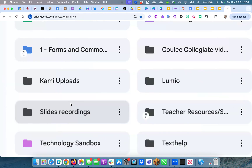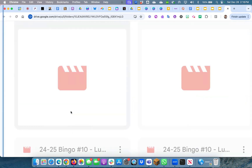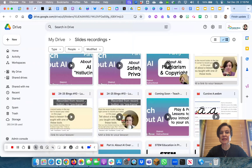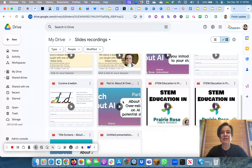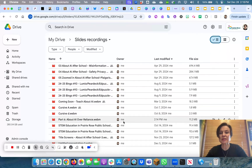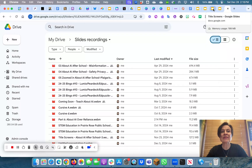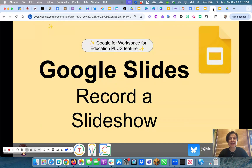Now we've popped over to my Google Drive and right here there is a folder called 'Slides Recordings.' If I open that up I can see 'Part Six about AI' — the one I just did. It's in here as a webm file. Let me go to list view so we can see that. It is a webm file, which you can upload to YouTube for example, and you can put it in lots of different places. That is how to record in Google Slides and then find that recording in your Google Drive.